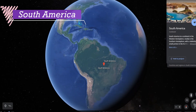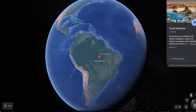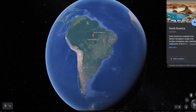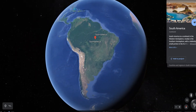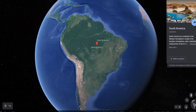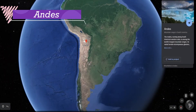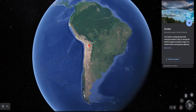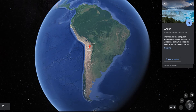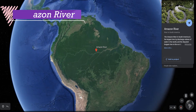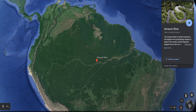South America lies in the Southern Hemisphere and is surrounded by two oceans on the east and the west. The Andes are the world's longest mountain range, running from north to south. The Amazon is the world's largest river, located in South America.